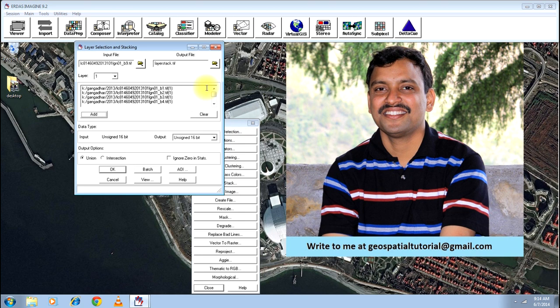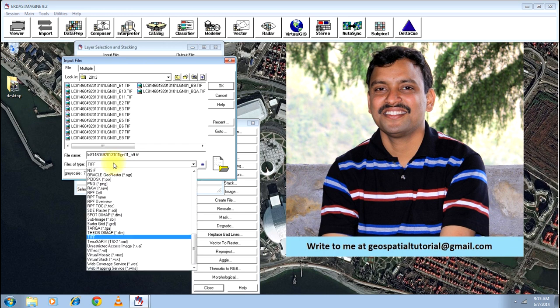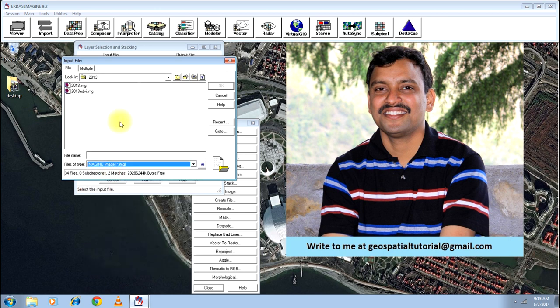And let me tell you one thing. When you open an image, make sure that you change the format to TIFF. By default, it will always be IMG format. Whereas, whenever you get a satellite image, generally it is in the TIF format. If you make it only IMG format, no image will be highlighted that you have just selected.